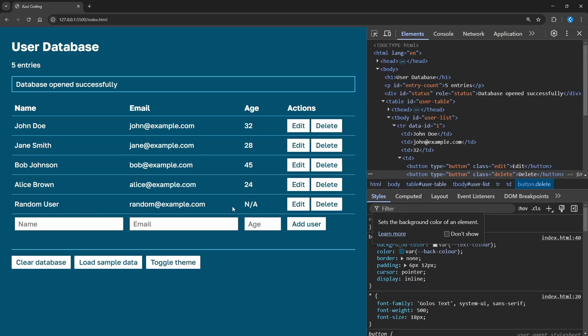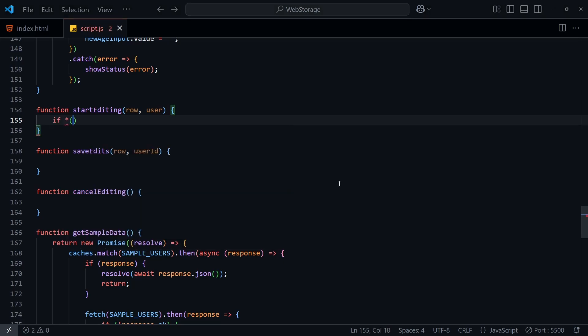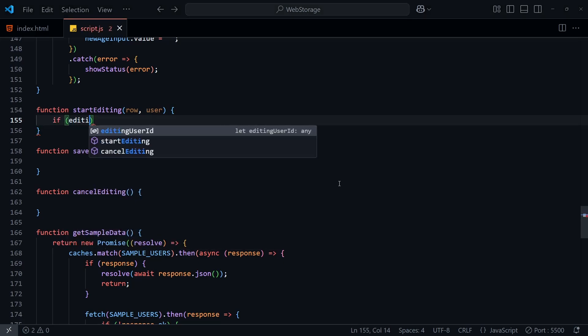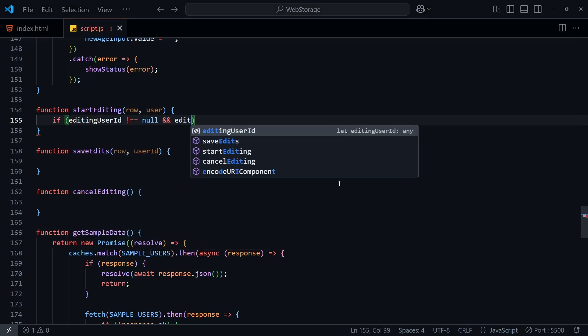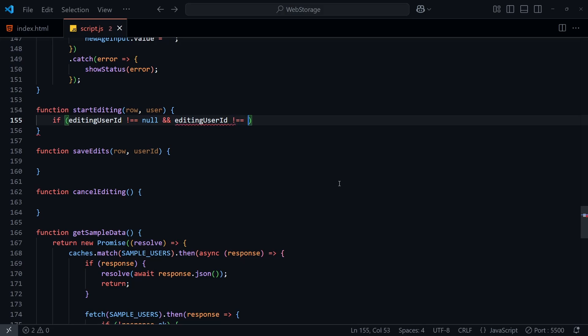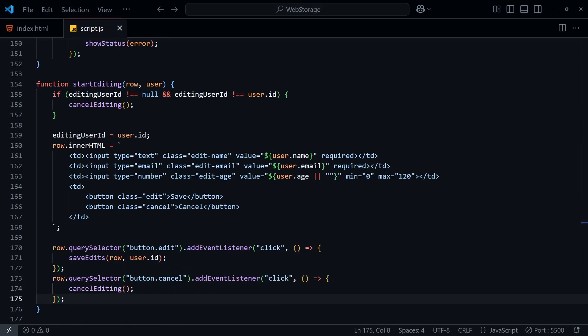Now when the user clicks on edit, we'll want to replace the text values in the row with input fields, so we can edit the user entry. I've created some new functions here. Start editing will be called when the user clicks edit, and that will change the buttons on that row to save or cancel, which will call the following save edit, and cancel editing functions respectively. So when the user clicks edit, we'll first want to make sure we have a user ID to work with. If we do, then we'll change the HTML of the row to include text fields like so, making sure to populate the current name, email, and age values, along with the new save and cancel buttons. Then we'll apply the click event handlers to these buttons.